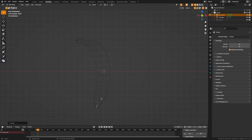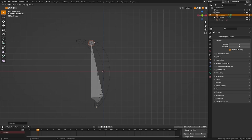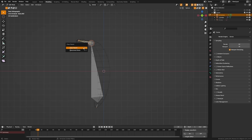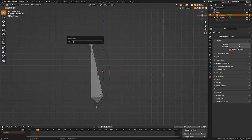I'm going to hit E to extrude and bring this up to the height of the banana, then E again to create a head there. I'll grab this head, hit Alt+P, and clear the parent. Now I'm going to name these — this one is "start", this one is "body", and this one is "end".